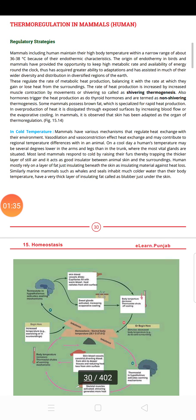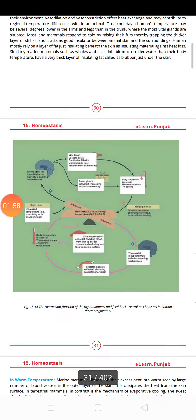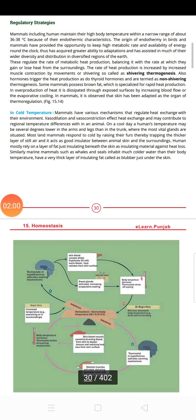Next we will discuss thermoregulation in mammals, starting with humans. Humans have a body temperature of 36 to 38 degrees. They are endothermic. Humans deal with both hot and cold conditions. We need to discuss two or three strategies, including shivering thermogenesis and non-shivering thermogenesis. Humans also have fat and sweat glands.